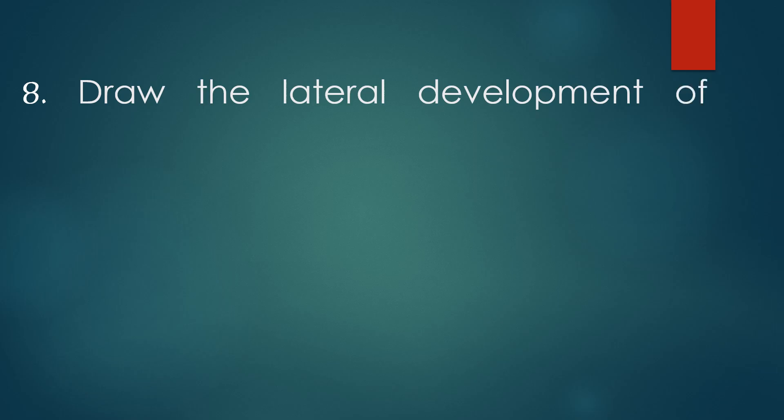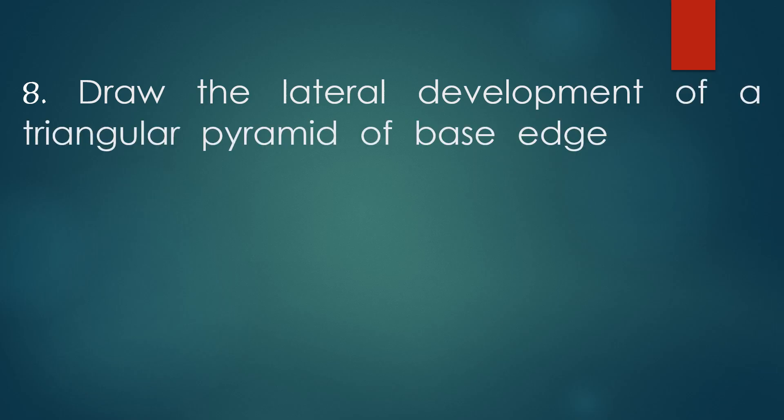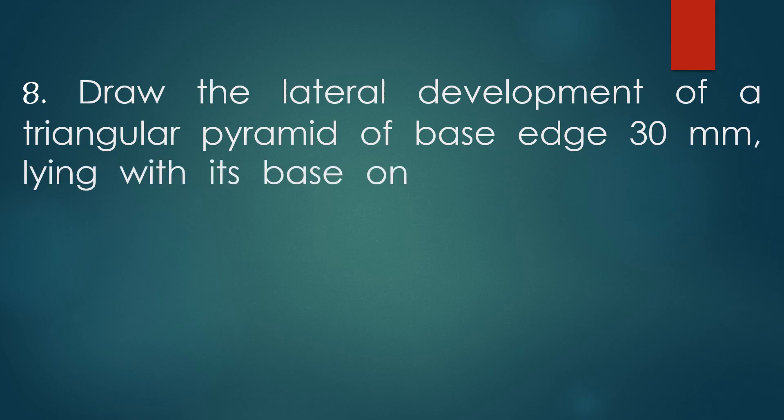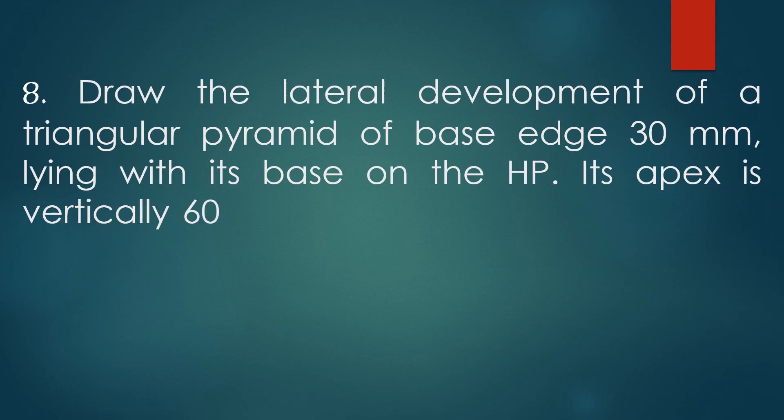Hi friends, welcome to B Family Talks. In today's problem, we will see another type of development of surface problem. The question is: draw the lateral development of a triangular pyramid of base edge 30 mm.